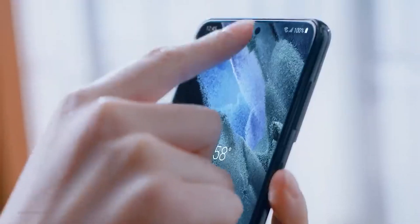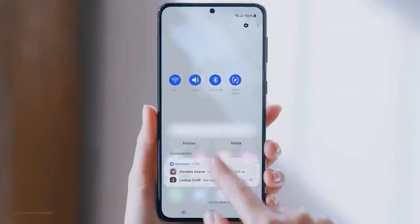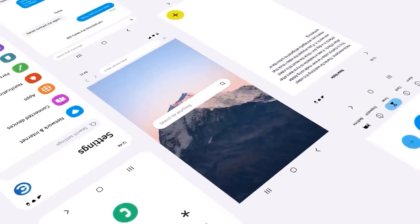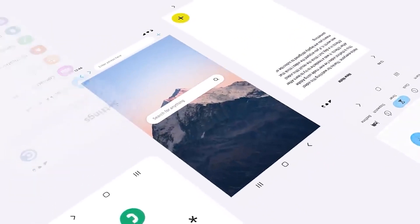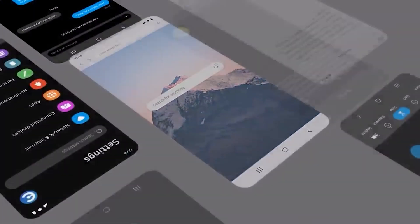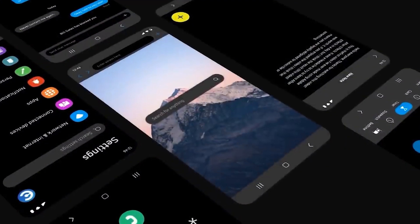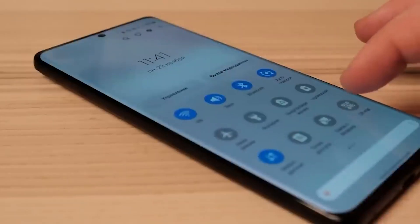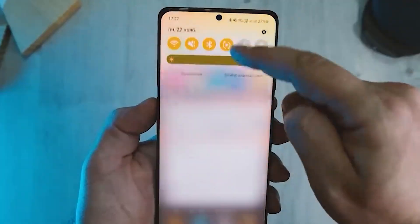The newest Android 13-based One UI 5.0 beta update for the Galaxy S22 lineup has a download size of around 1.5GB and it brings a lot of bug fixes. Samsung has even removed some features and improved the performance of animation.